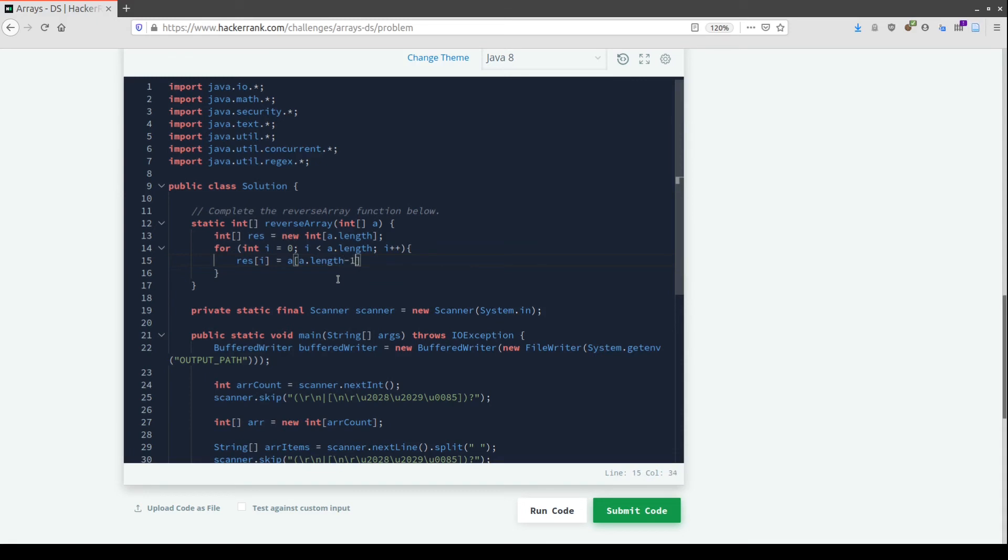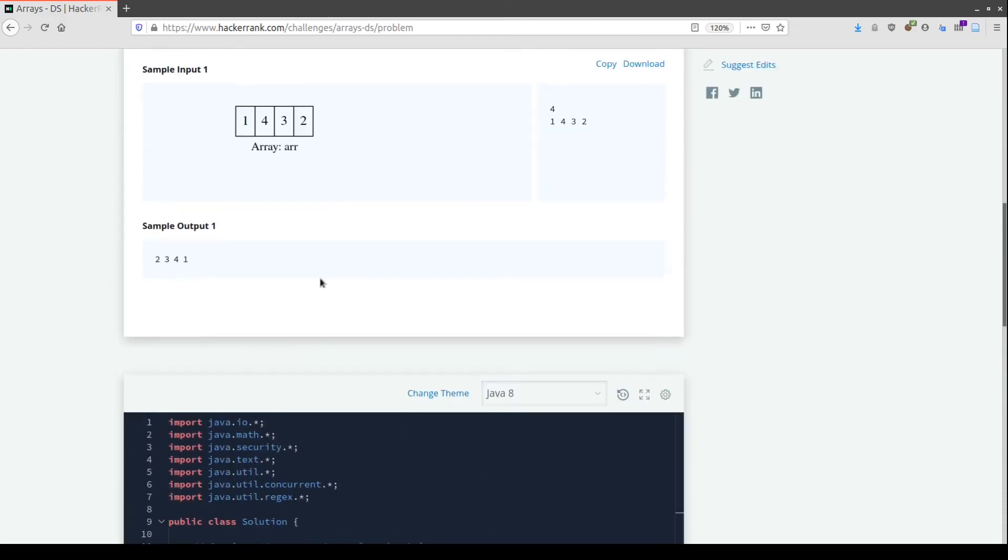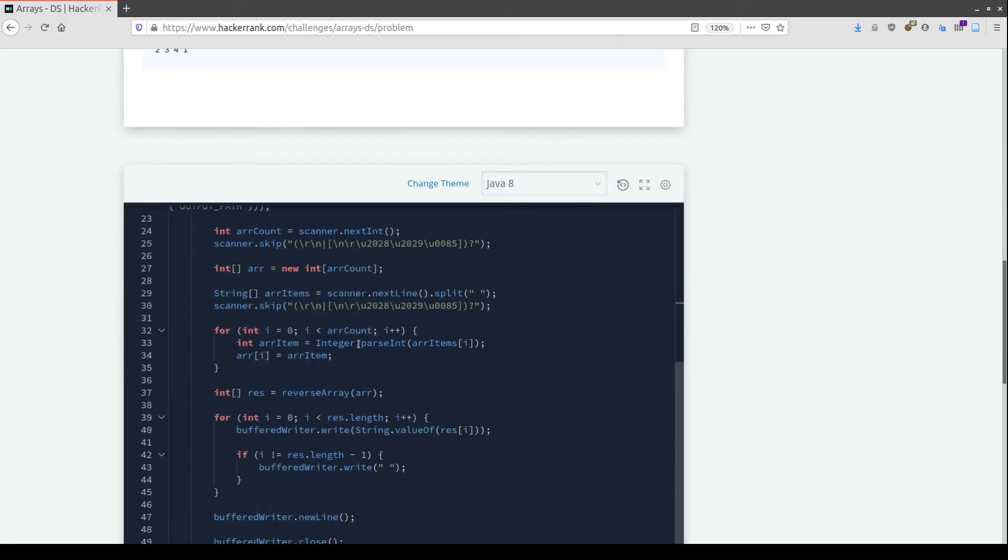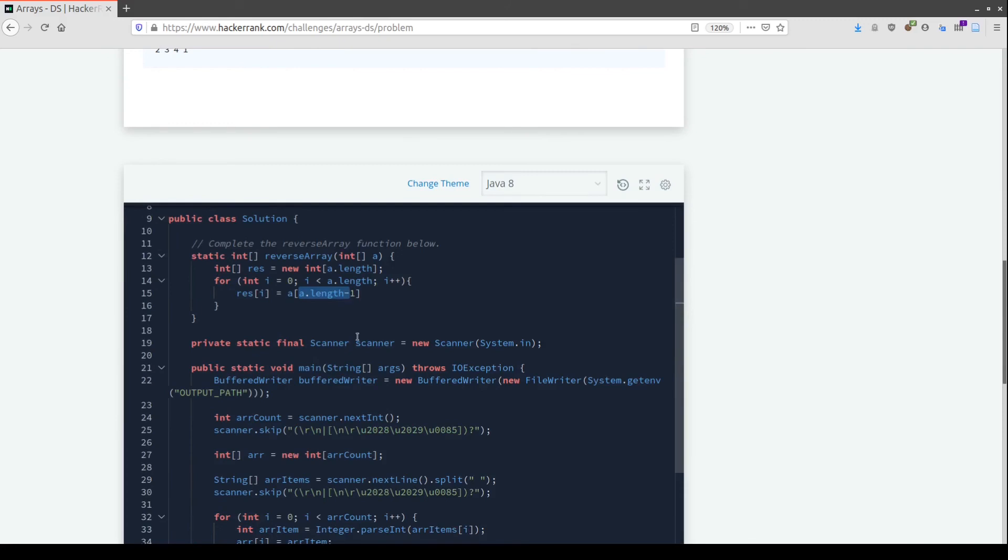That's a.length minus one. This is important because the dimension is four but the last element is in position three since we start from zero. We also need to subtract i because we will loop through all the elements of this array.